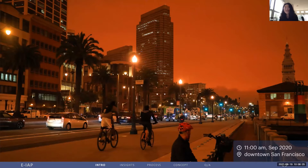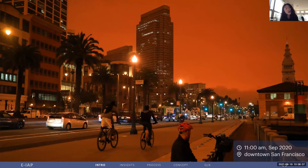Yes, this is 11 a.m. in the morning. Hours after sunrise on that day, like many people in the city, I was waiting for the daylight. Instead, I got only the faintest suggestion that somewhere above the smoky skies, the sun has indeed risen. In that month, we were all wearing masks, not because of COVID, but wildland fires.